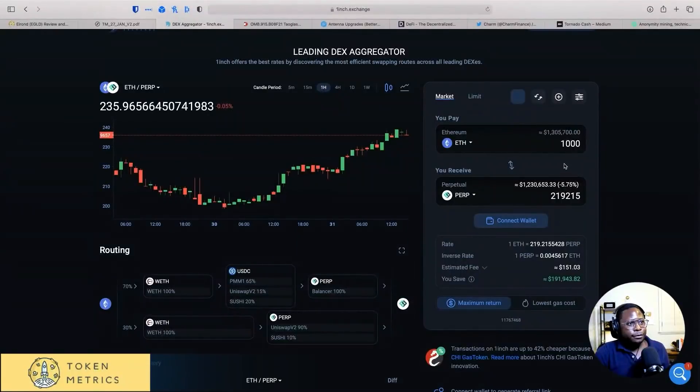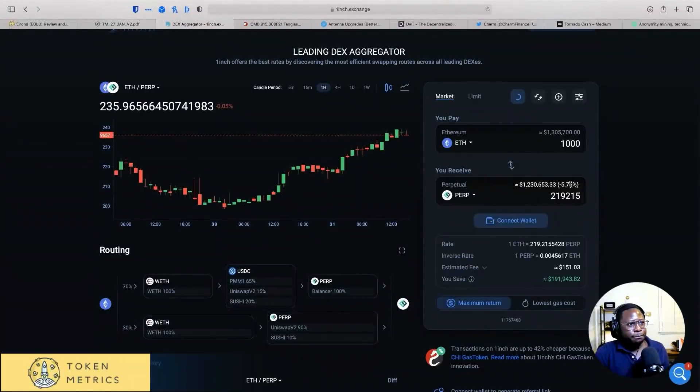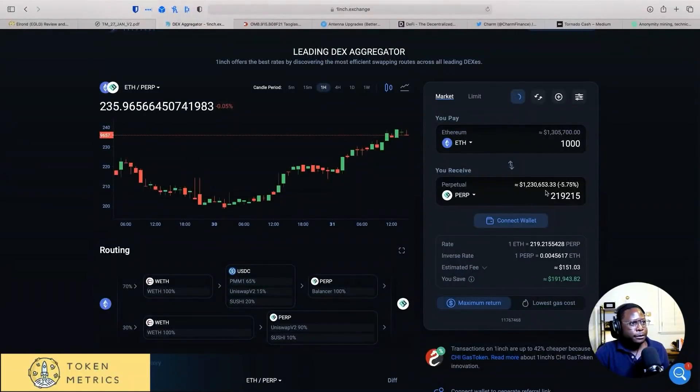Okay, but anyway. Yeah, right. So it goes through. It tells you how much you would lose, right? So you'd lose 5%, almost 6% on slippage.